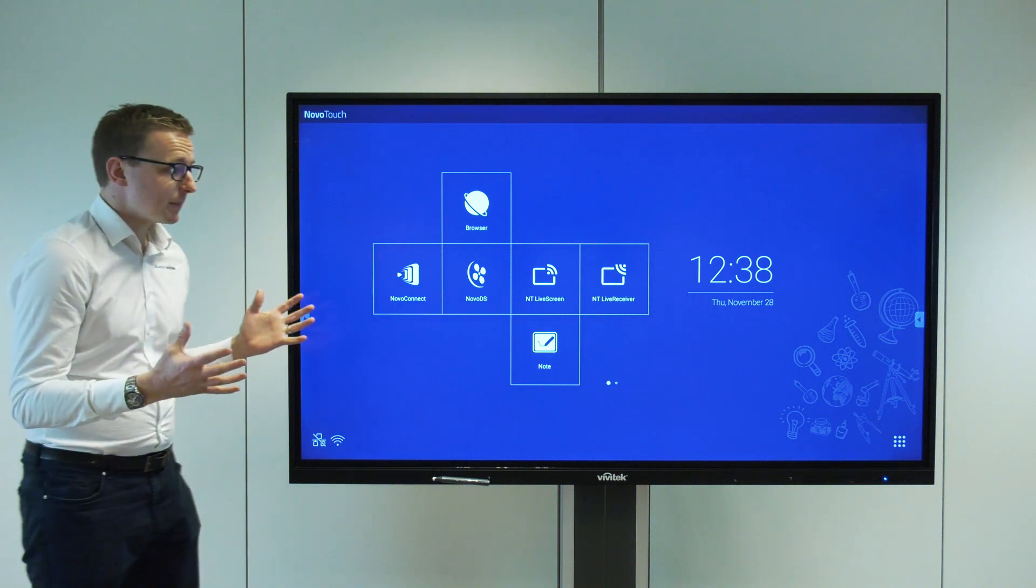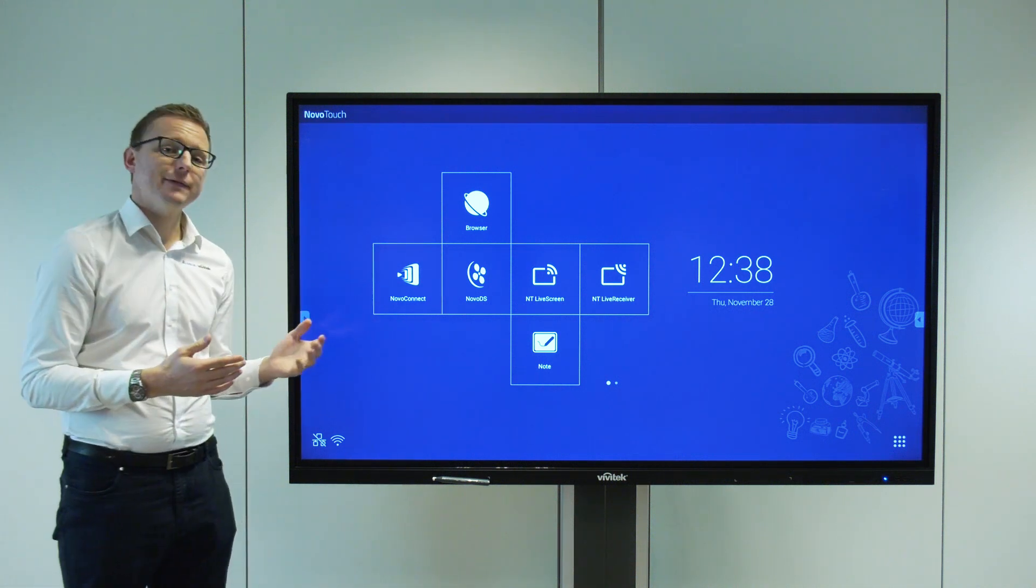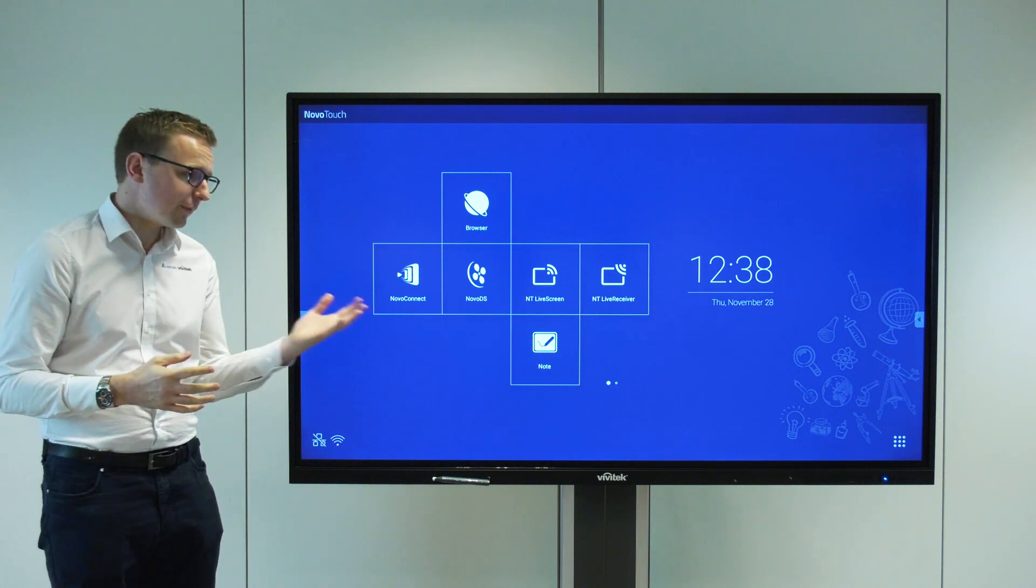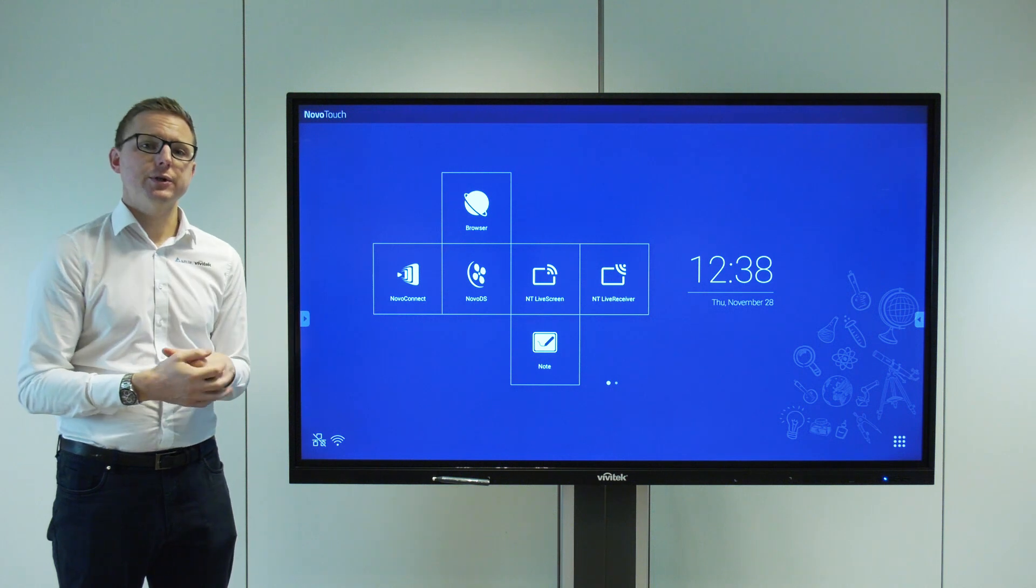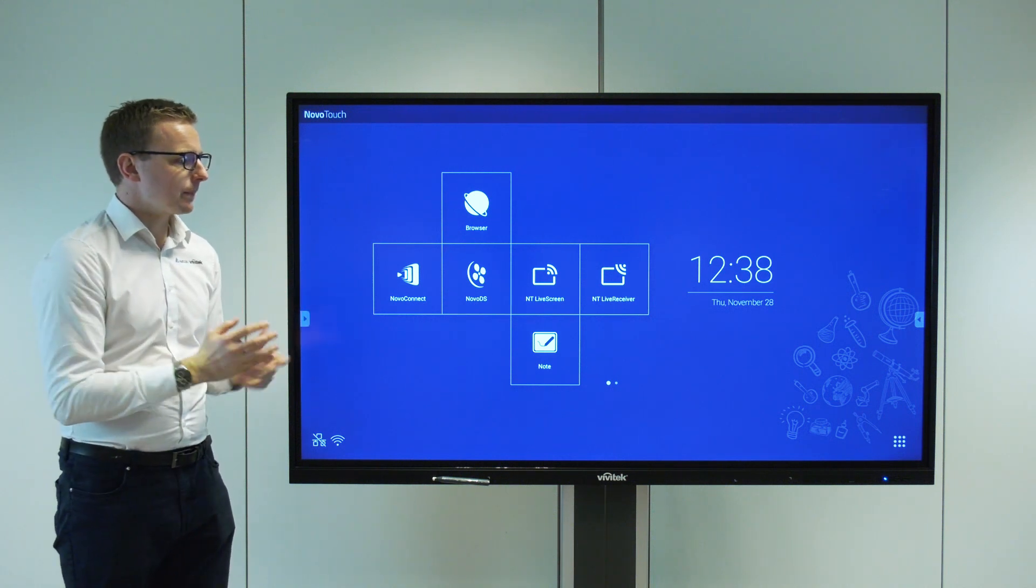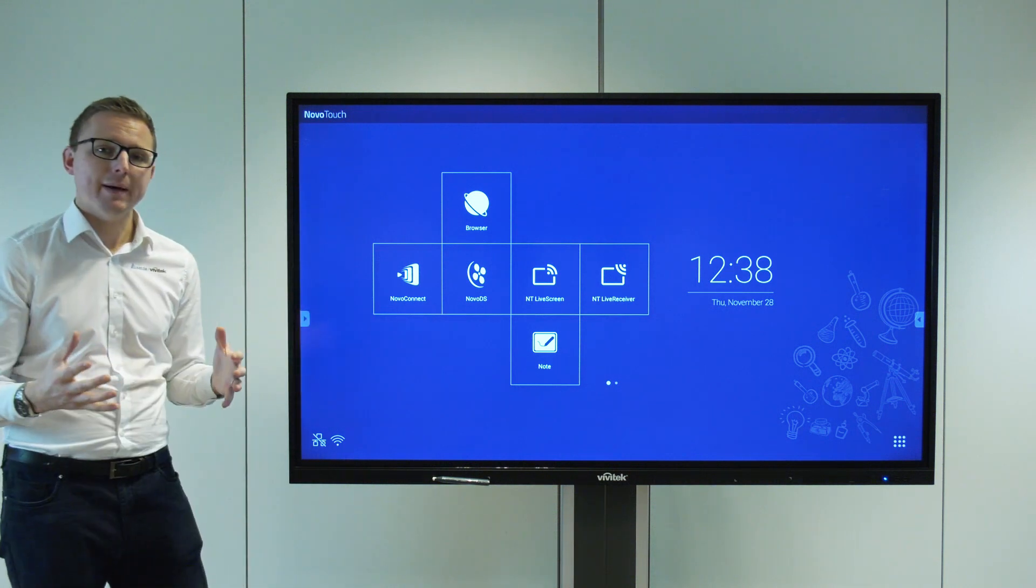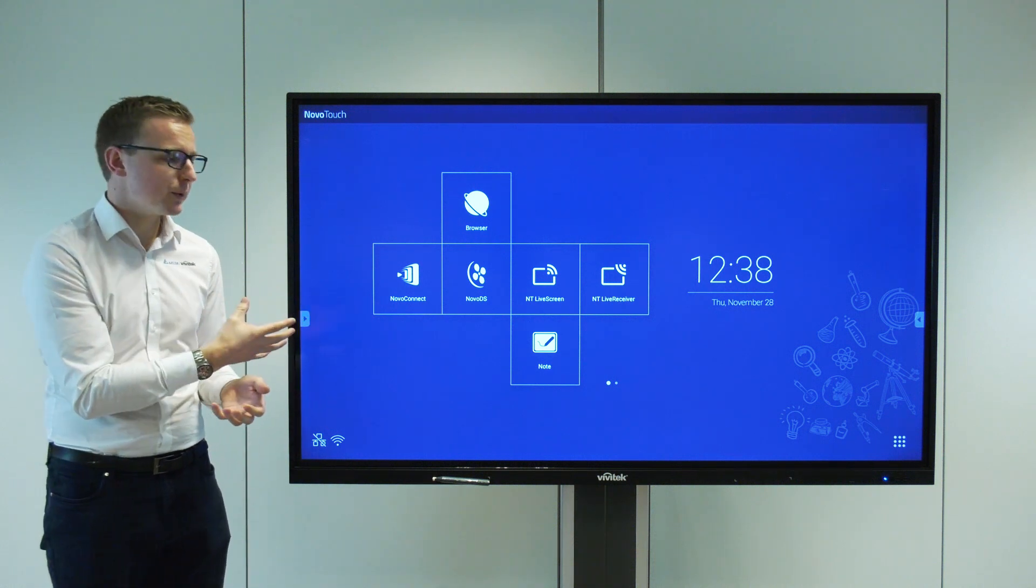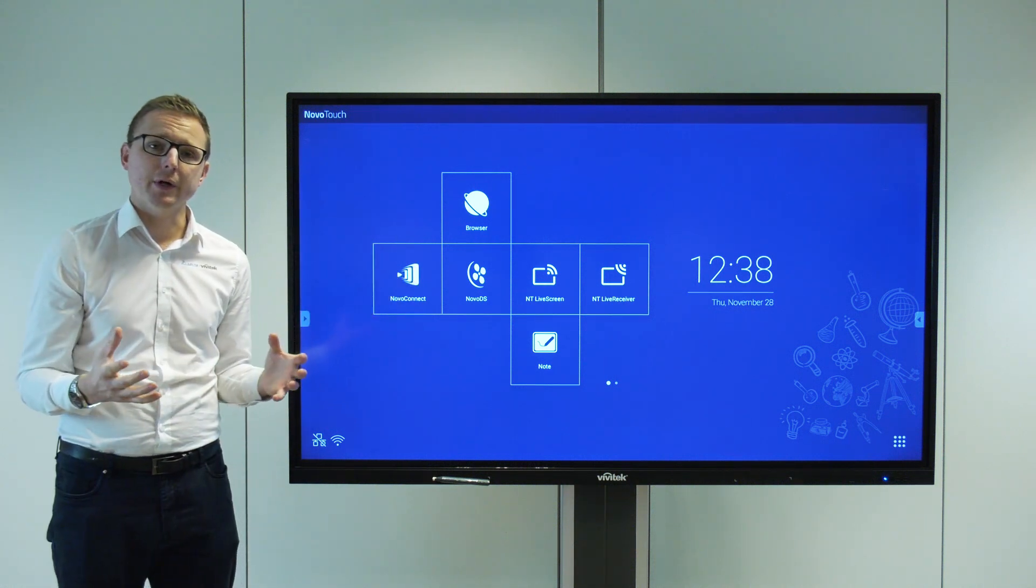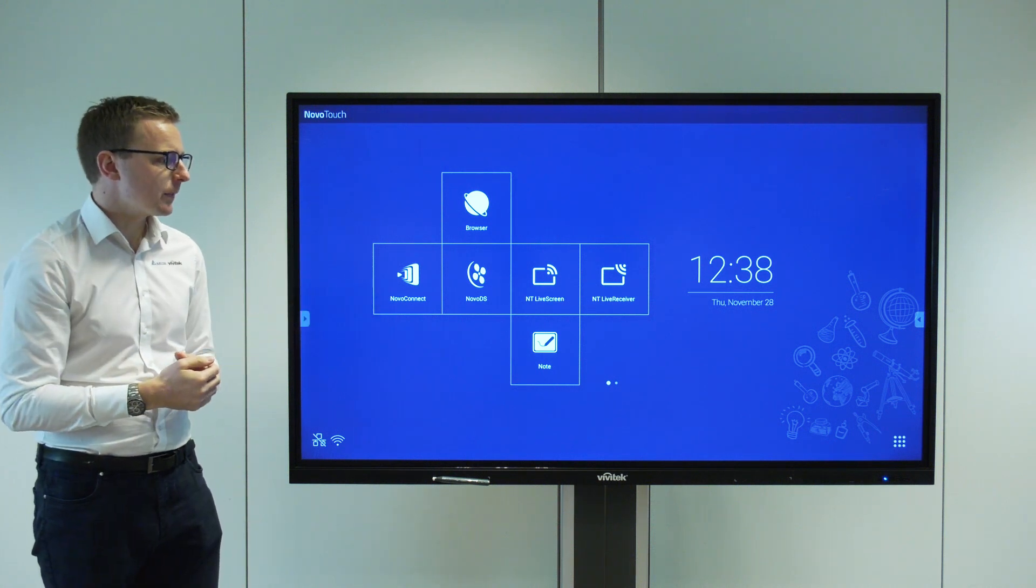So the displays are available in a number of sizes: 65 inch, 75 inch, and 86 inch. We've got the 75 inch here today, full 4K UHD resolution with Android built in. It's the latest addition to our Novo ecosystem, which means it has our Novo Connect wireless collaboration built in and also our Novo DS digital signage, as well as some other great features.